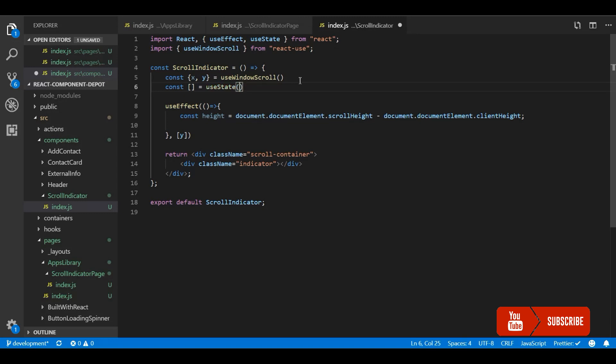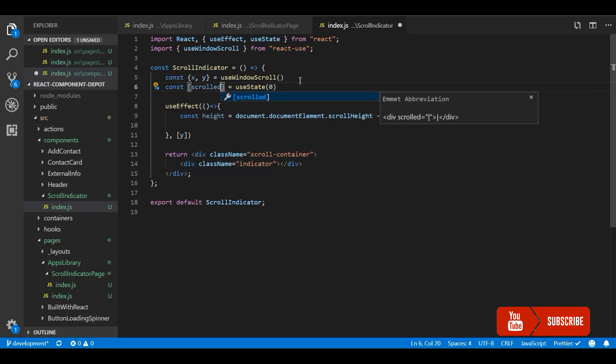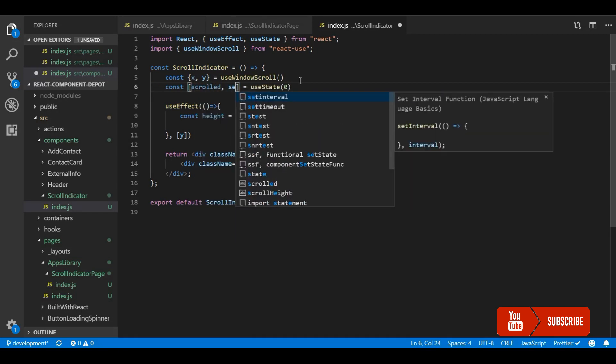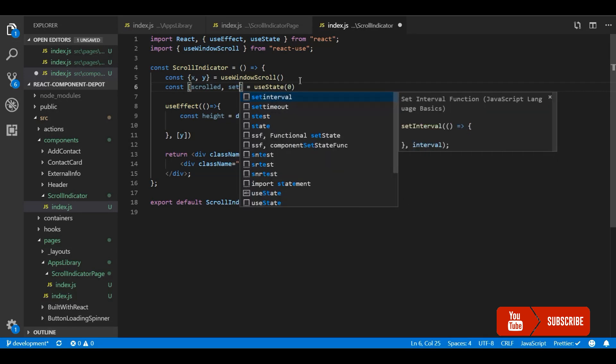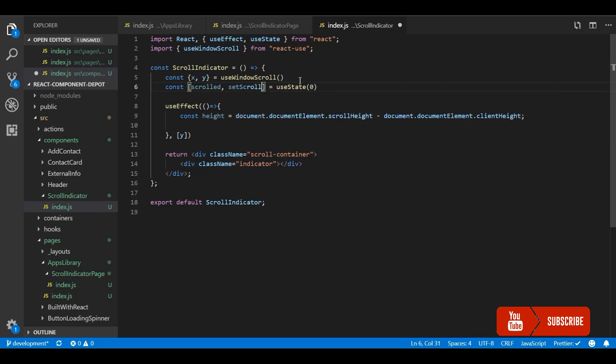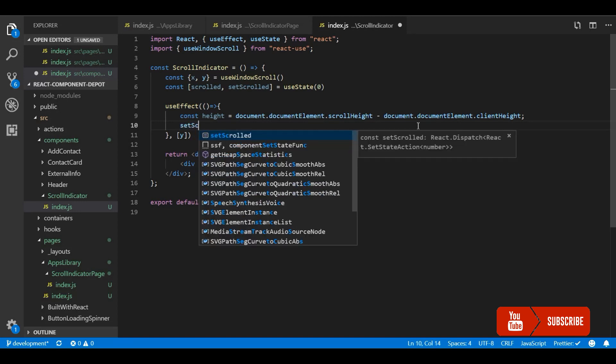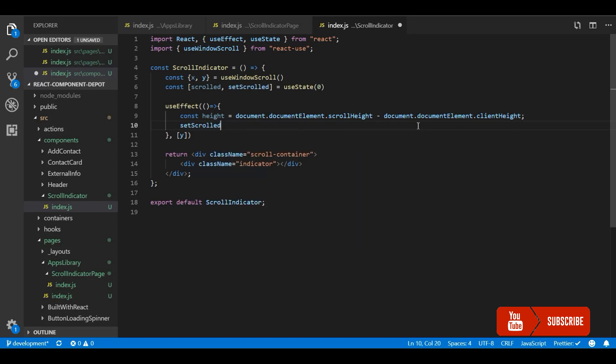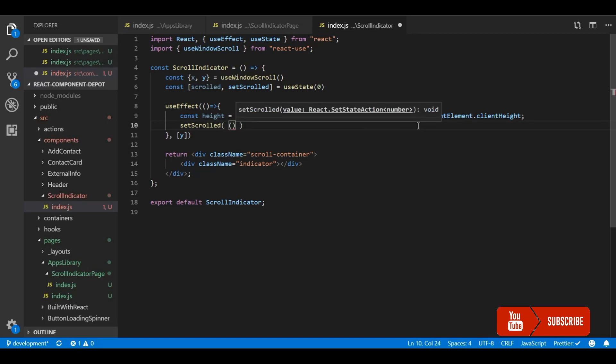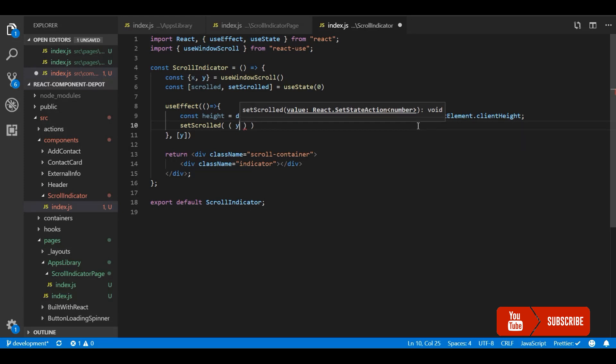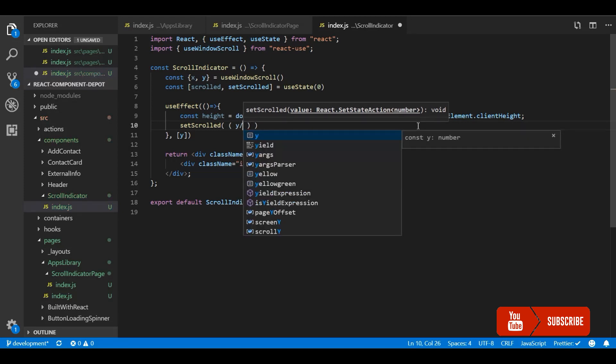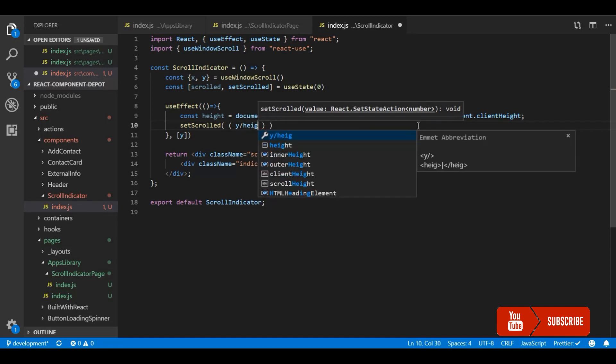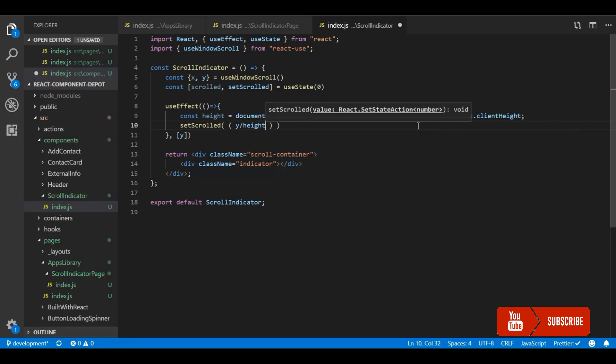Let me call it scrolled and I am going to make setScrolled for updating this. We get it from the useState hook. Now this is the place I am going to calculate the percentage from the height and the offset top scrolled offset top of the document. Y divided by height times 100 is the percentage that we need.